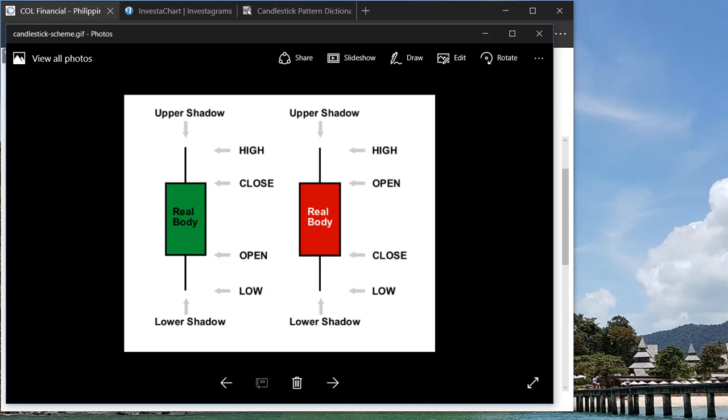So for today, besides going through my trading decisions, I would share with you some basics about candlestick patterns.